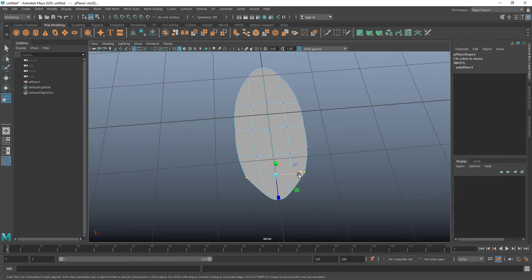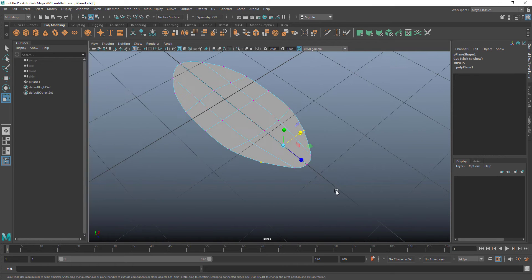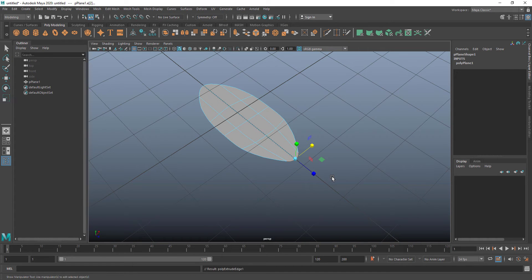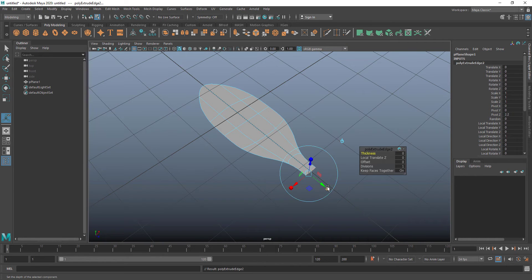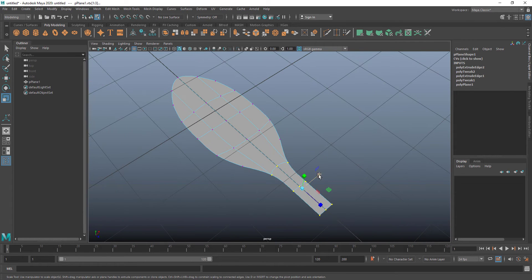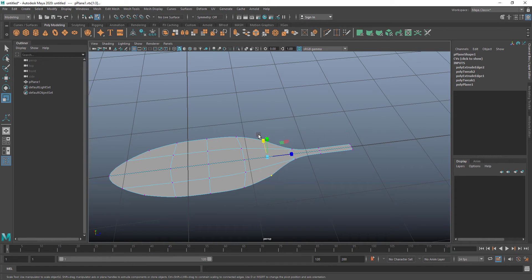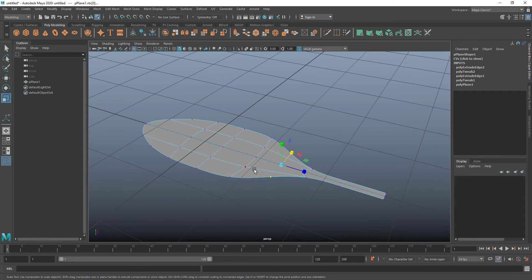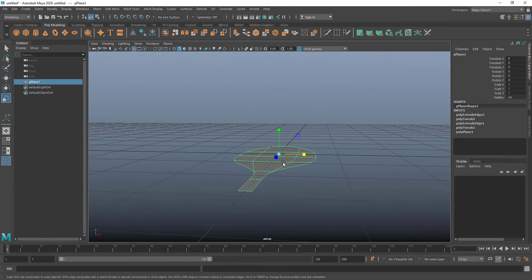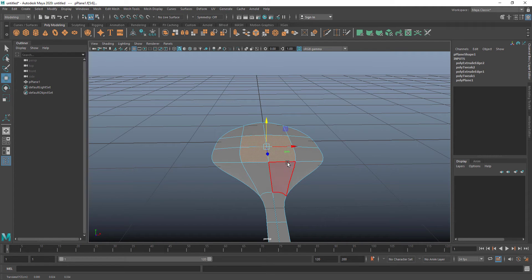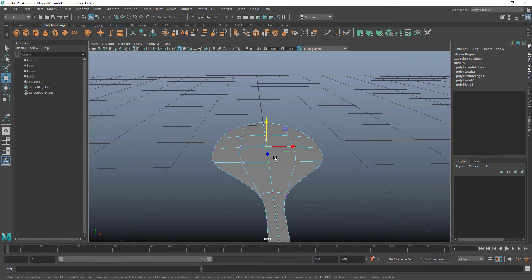I press R and scale it, then select this edge, extrude it and bring it here, then extrude again and bring it here. You can model any leaf structure you want — just take any leaf reference and model it as you want. I want the center faces to go down a little bit to give it that leaf shape.